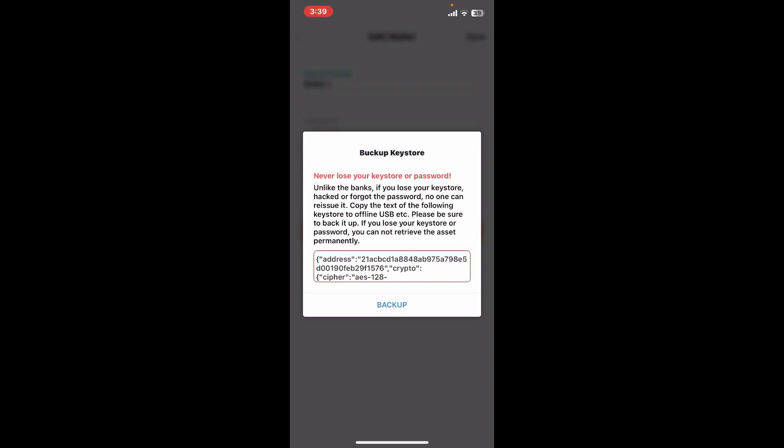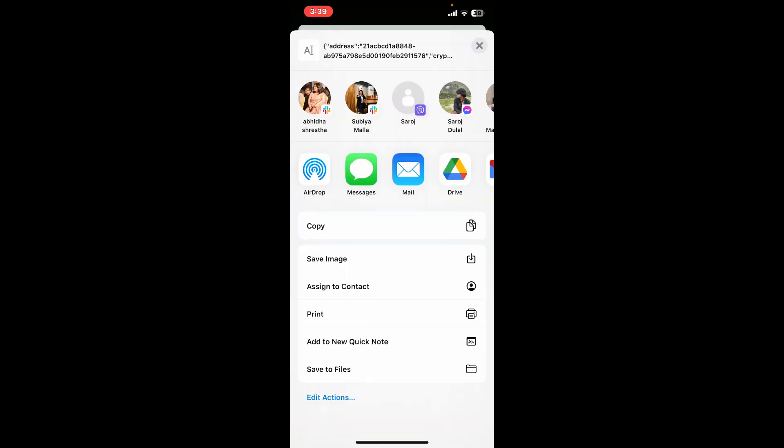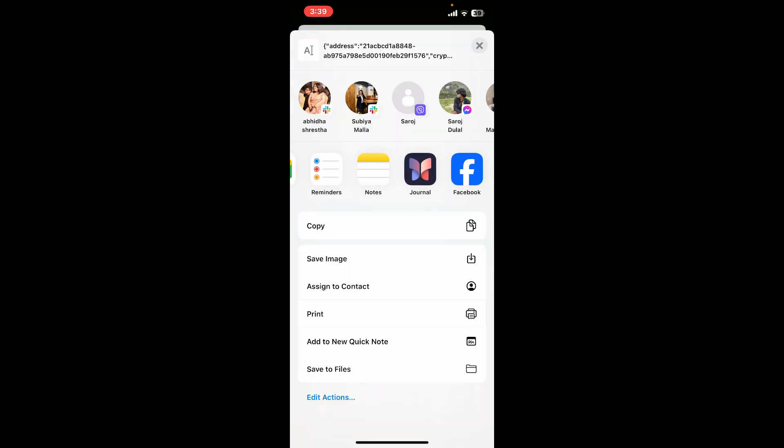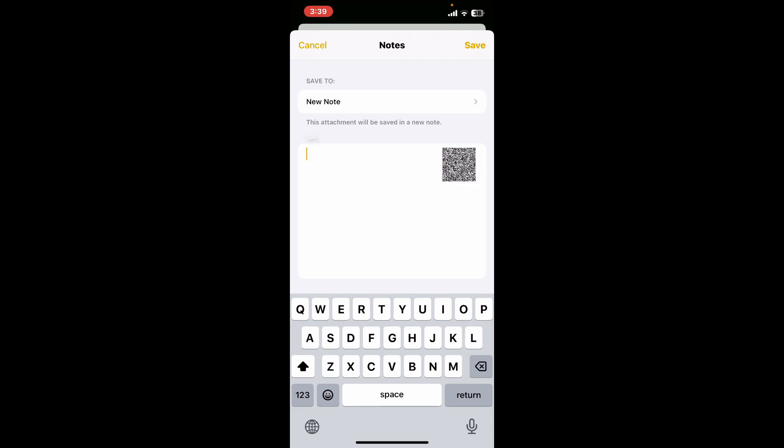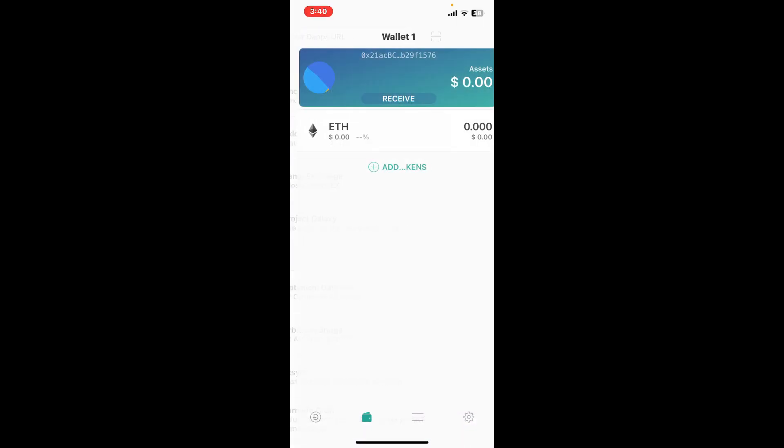Make sure to back it up and write it down in a secure area where no one will be able to access it. Now you can go to your main dashboard and start exploring the features for TokenPocket.